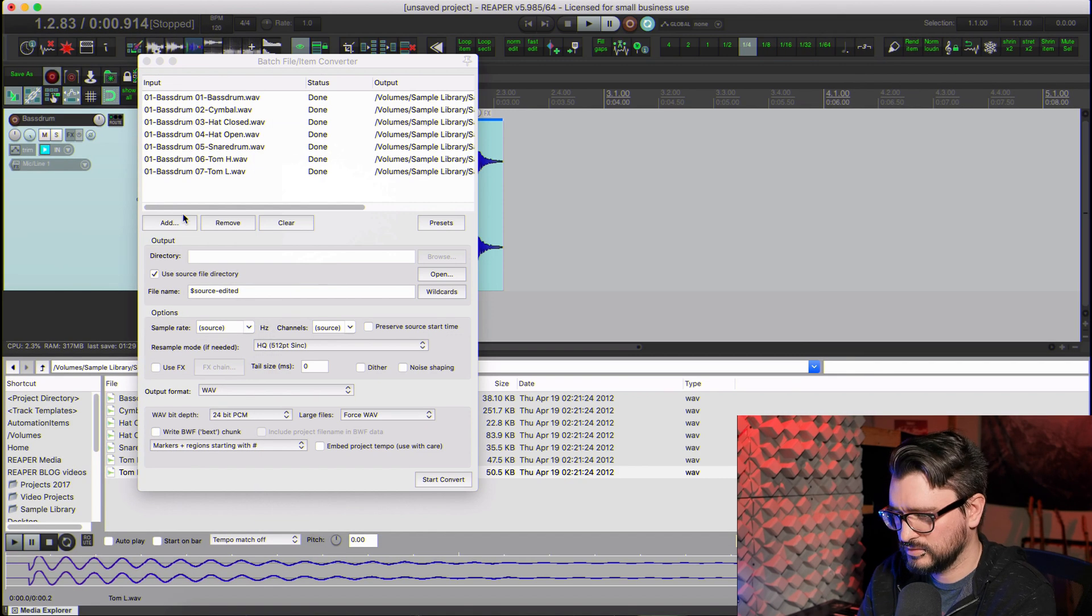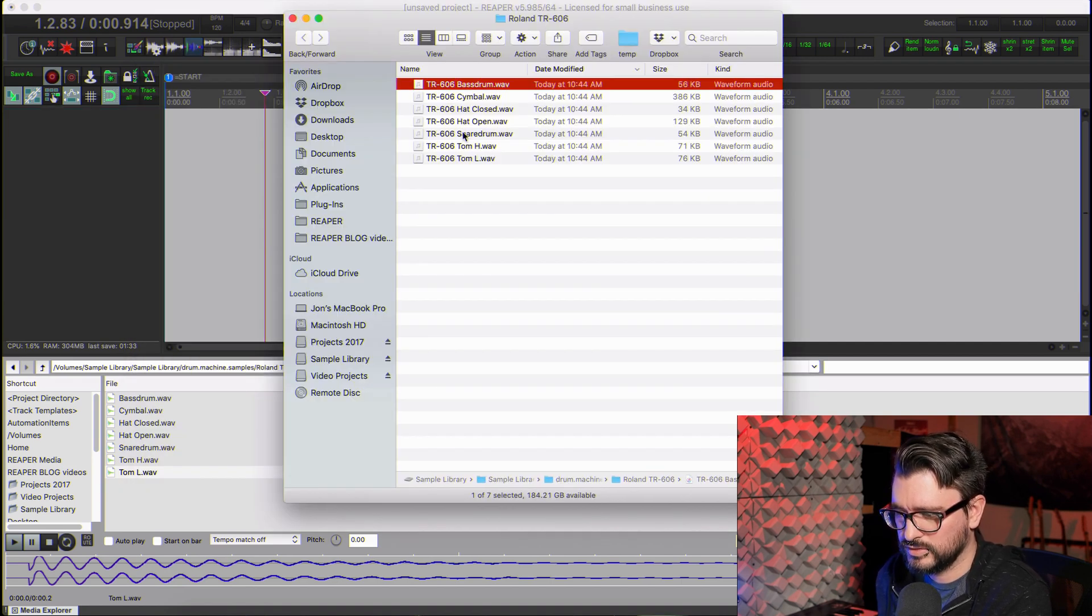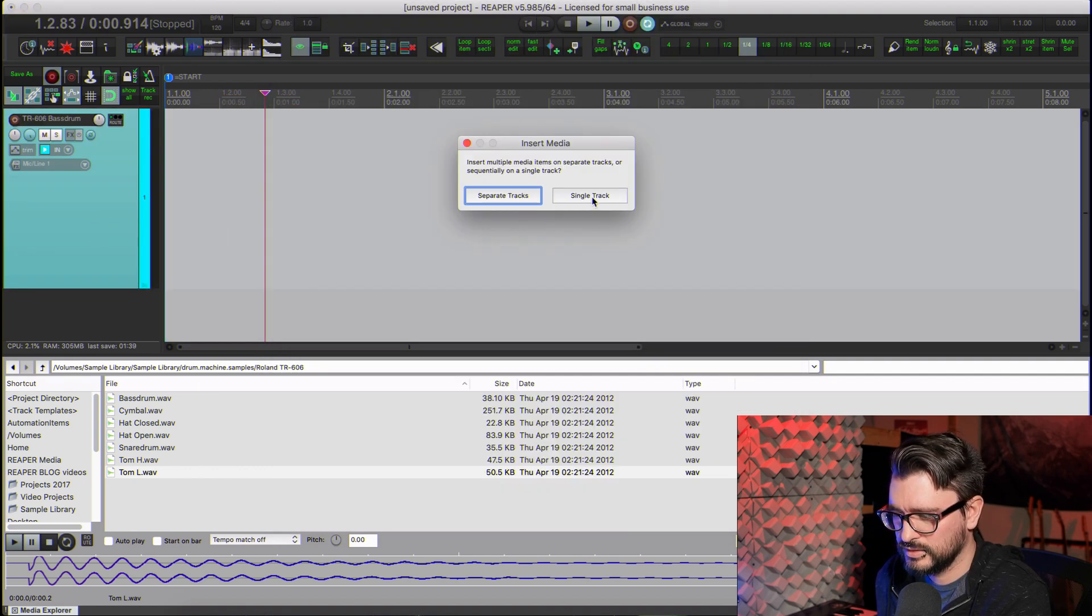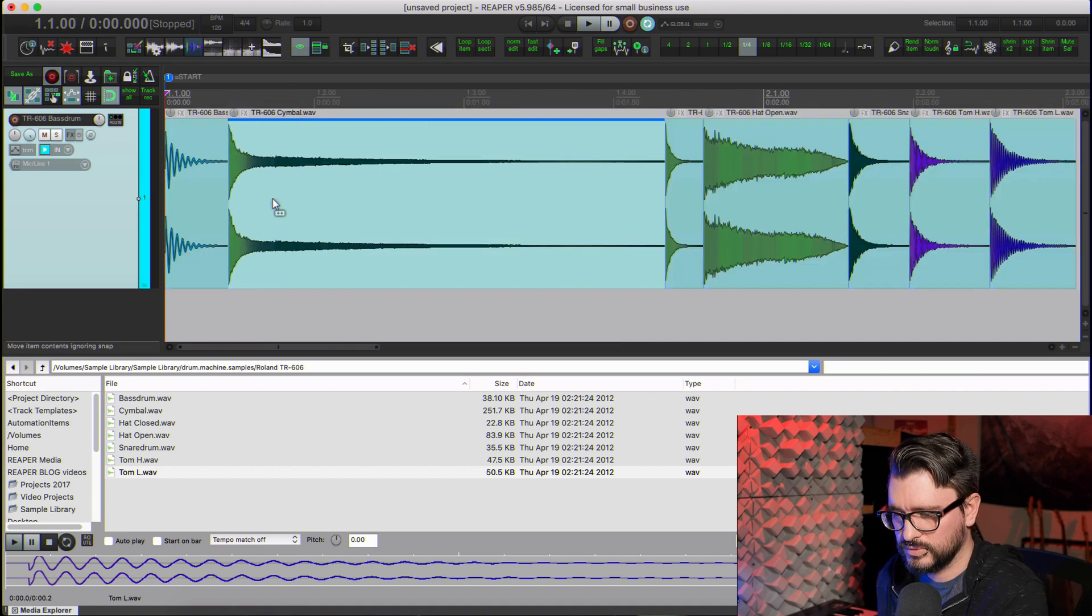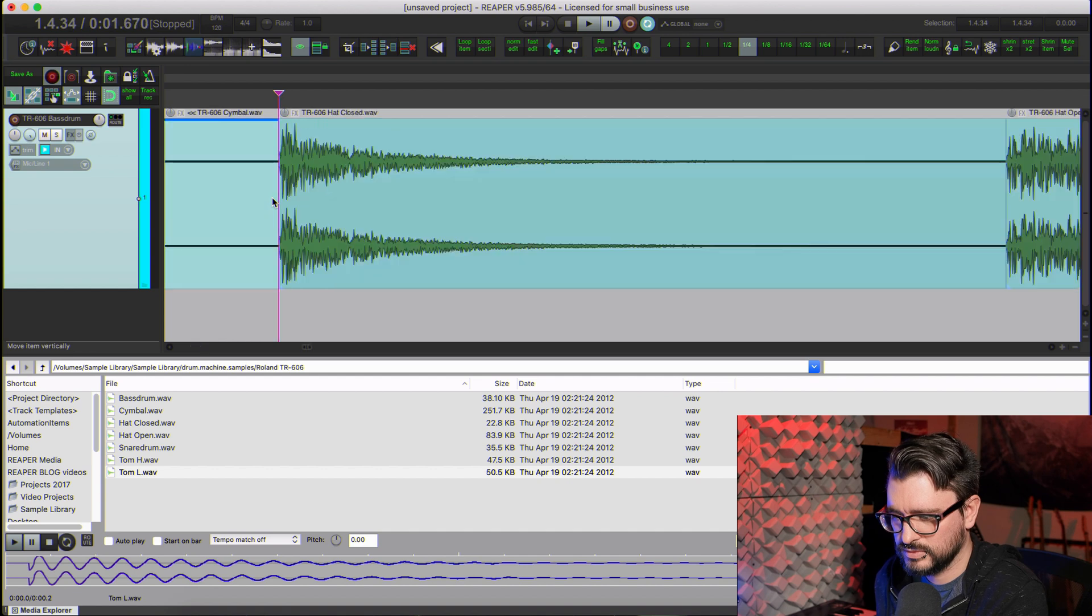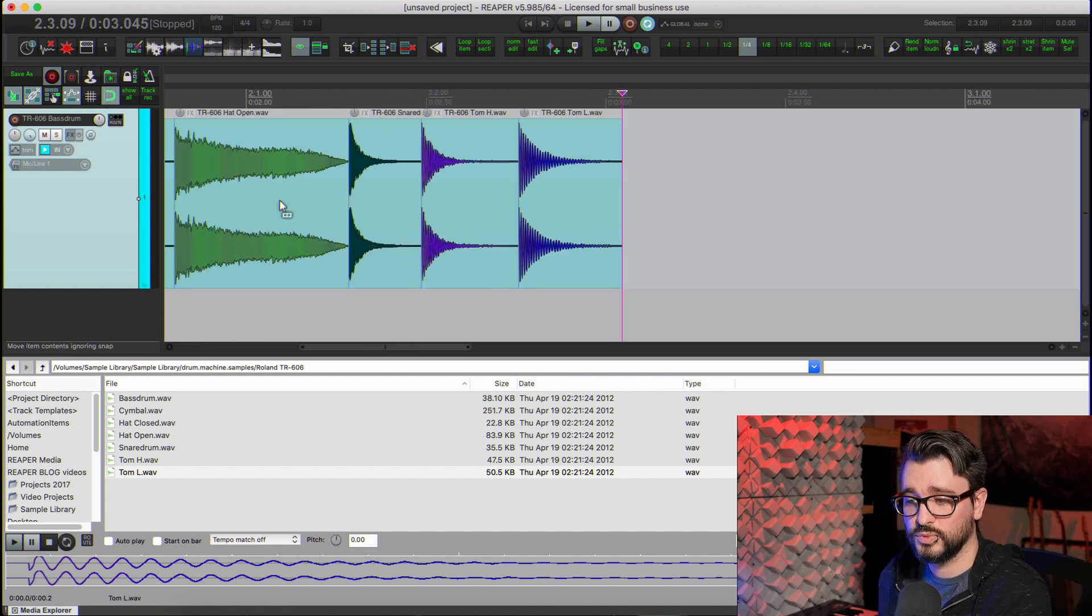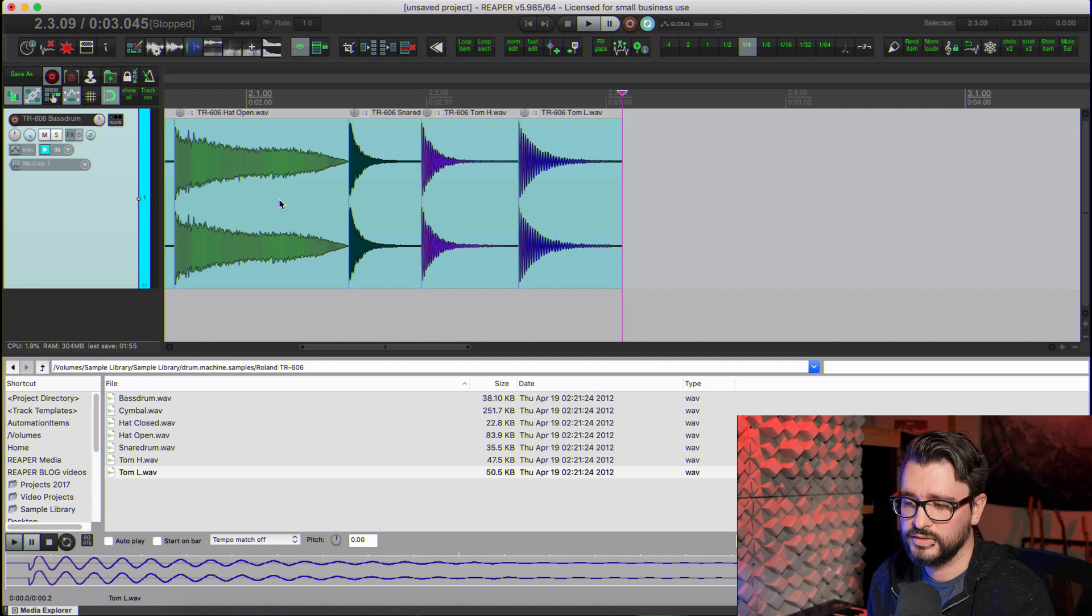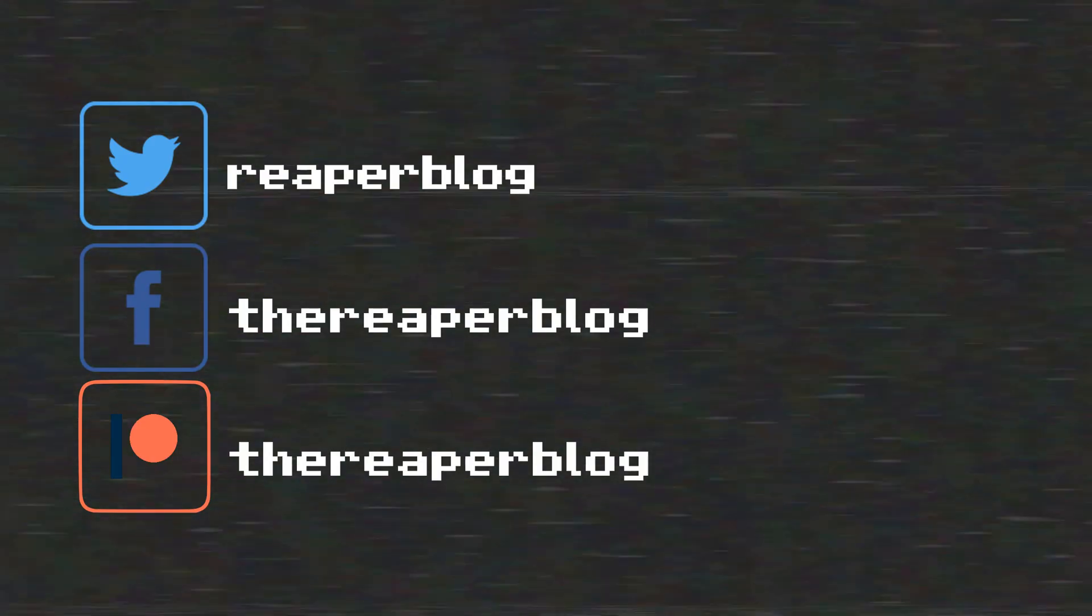So there we go. All of our samples are nicely cut up. And these will work in any sampler, whether we're using Reaper's built-in sampler, ReaSamplOmatic, or with Sitala, or with Geist, or any of the other samplers that you might use. So that's it for this video. Thank you so much for watching. Hope you've enjoyed it. Please subscribe to the channel if you haven't already. You can follow me on Facebook and Twitter, support the Reaper blog through Patreon, or visit reaperblog.net for more tutorials. See you next week. Bye.